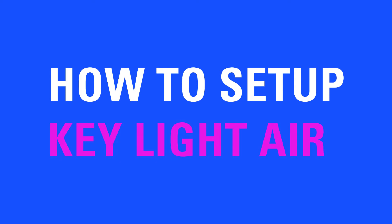Hi, I'm Steggy from Elgato, and in this video, I'm going to show you how to install and set up Keylight Air.